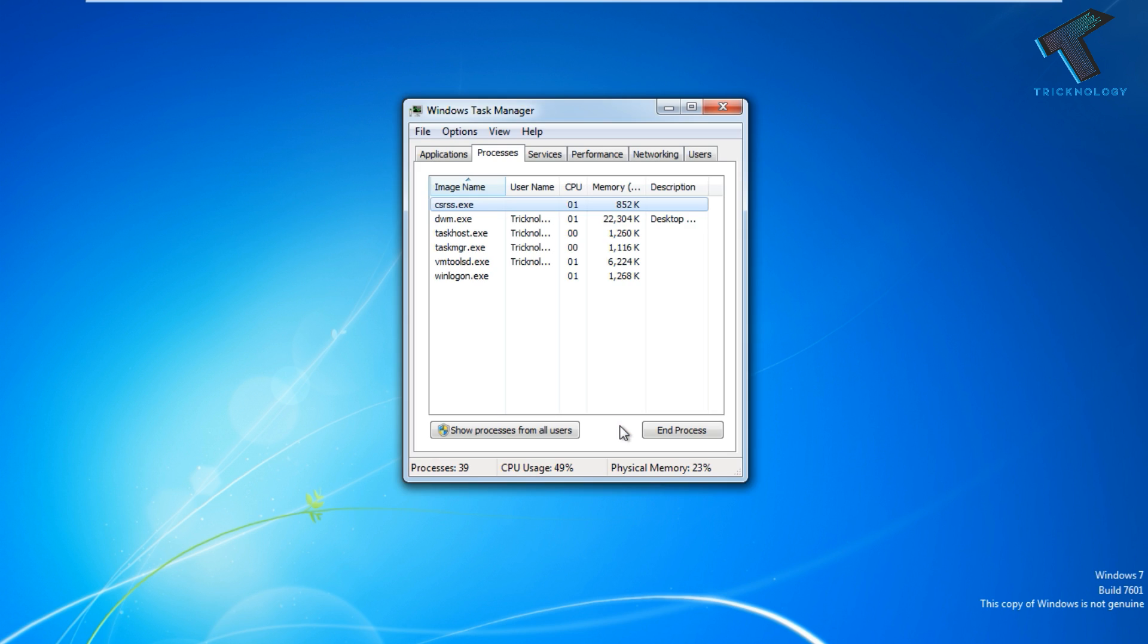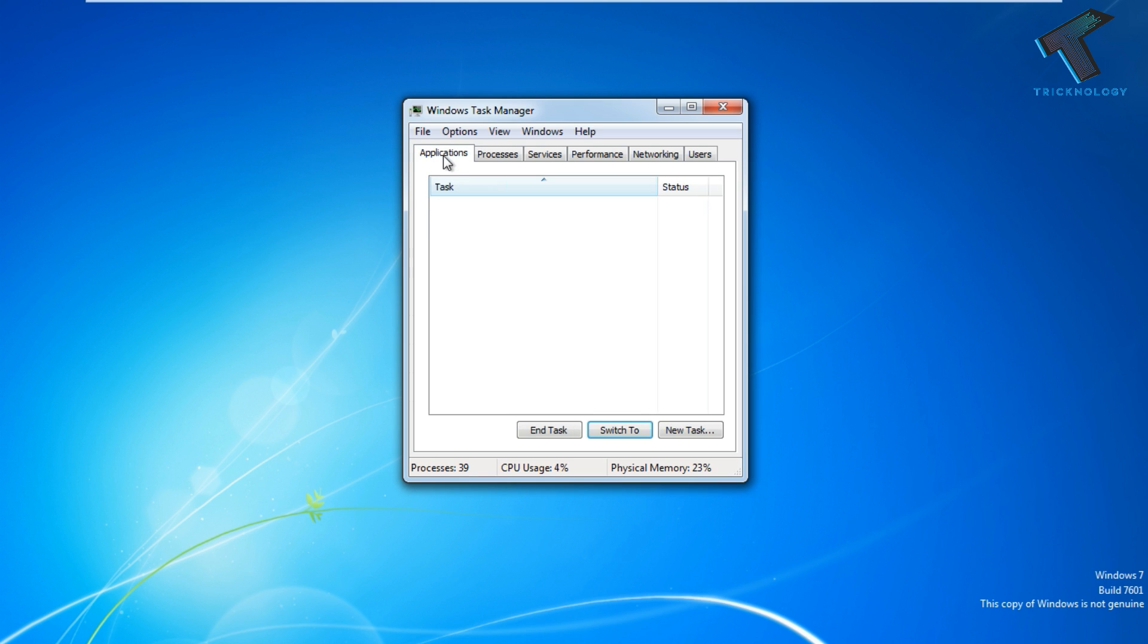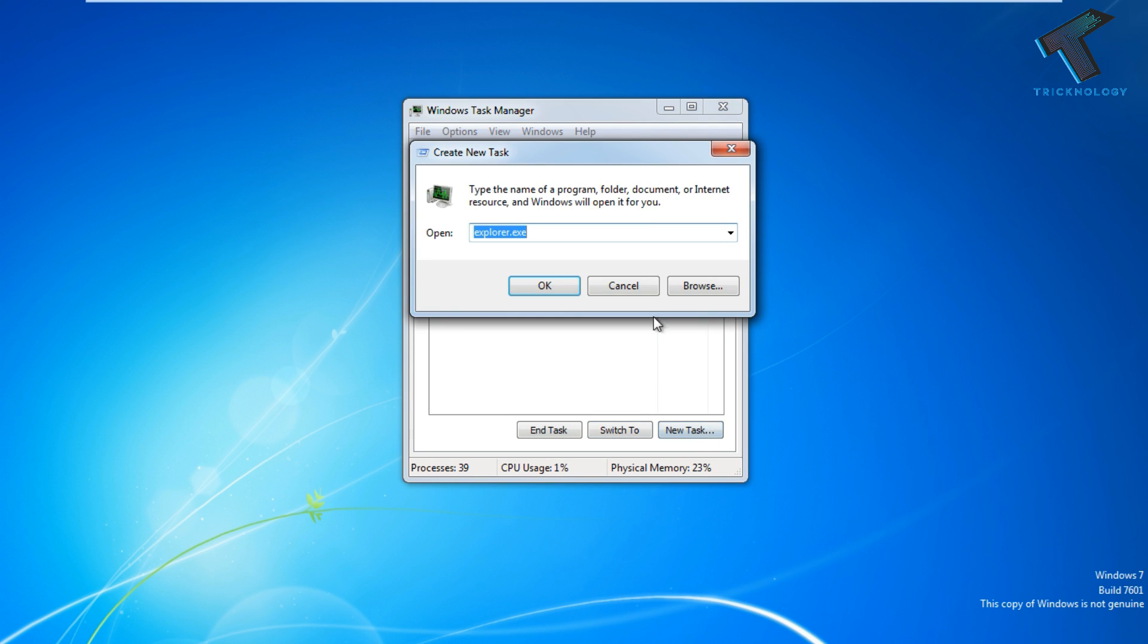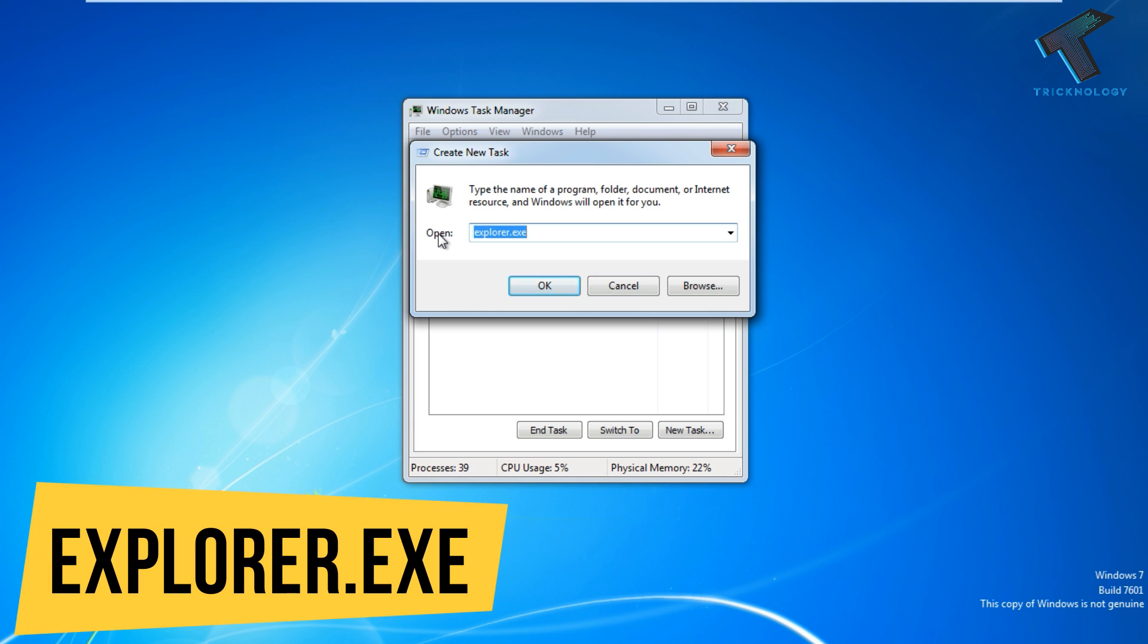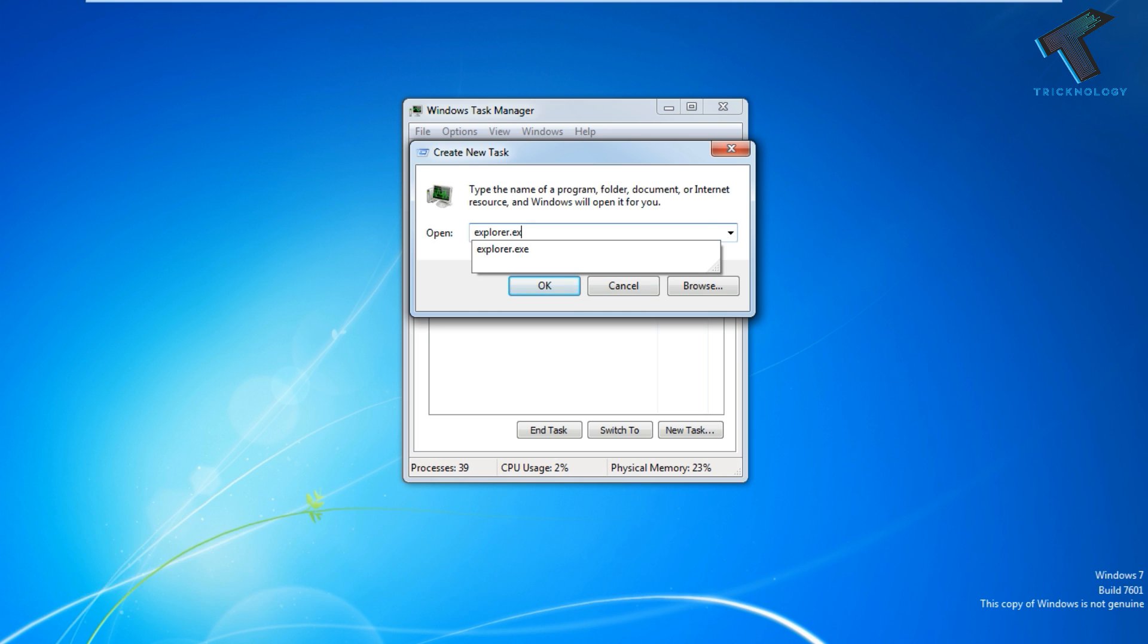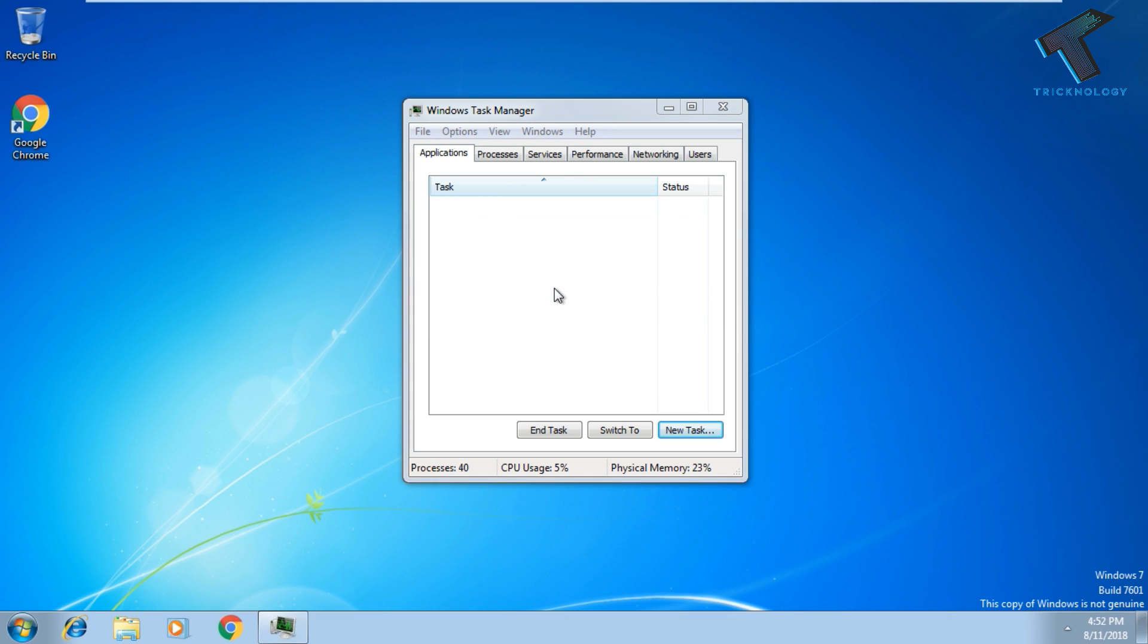After that, you will get the Task Manager window. Go to the Application tab, then click on New Task. Here, type explorer.exe. After that, press Enter from your keyboard or click on the OK button, and now you will get back your taskbar.